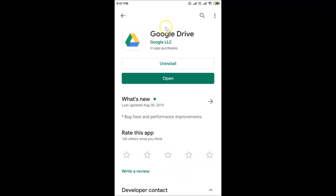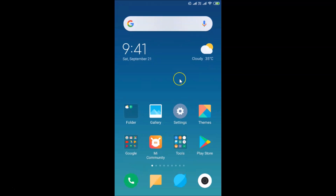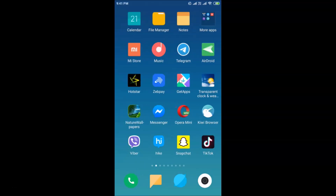Here is my Google Drive app — just tap on it to open it. You can see I don't have any update button, which means I have the latest version. If you see the update button, just tap on it to update your Google Drive app, then tap the Open button.